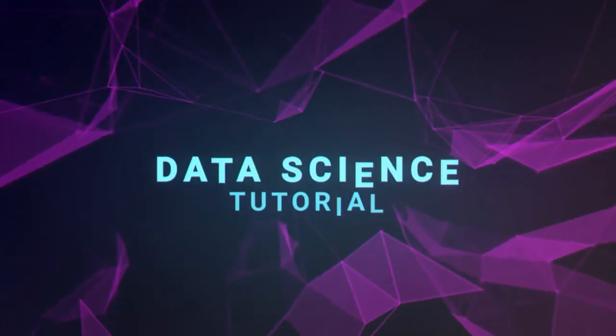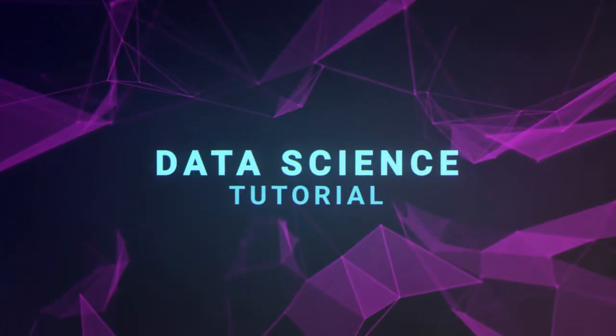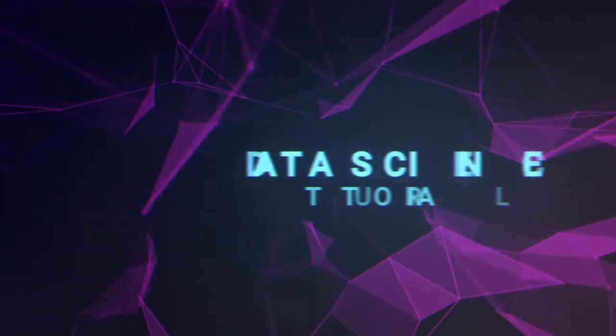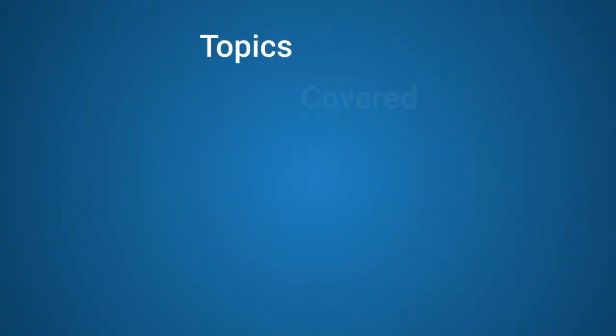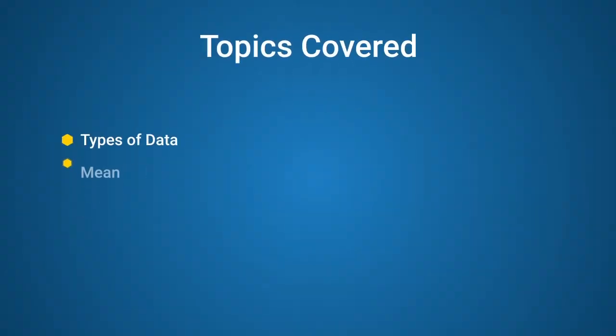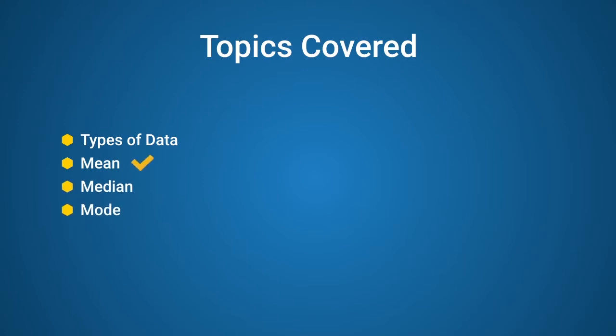Hello, everyone. Welcome to the first video in CAD Guild's series of tutorials on data science. In this video, we discuss the different types of data, statistical mean, median, and mode, and the impact of outliers on the mean.